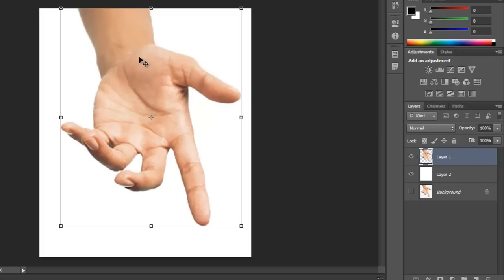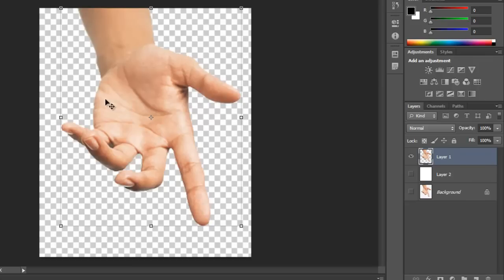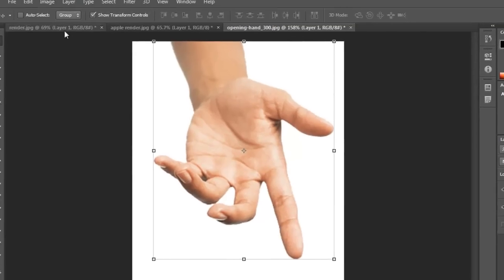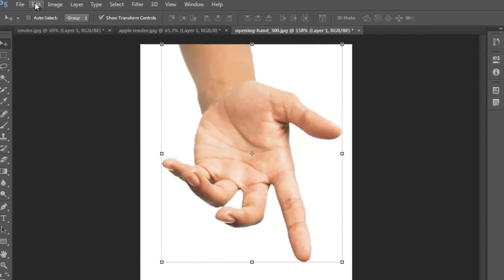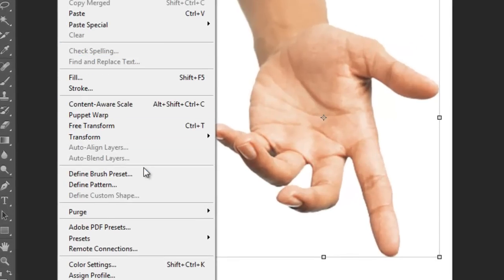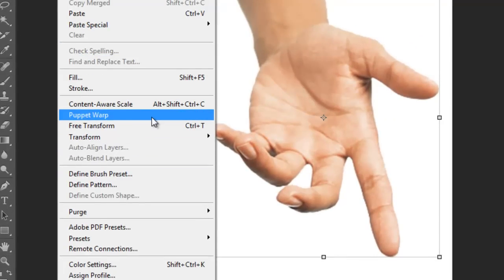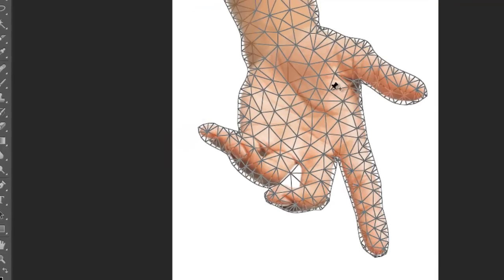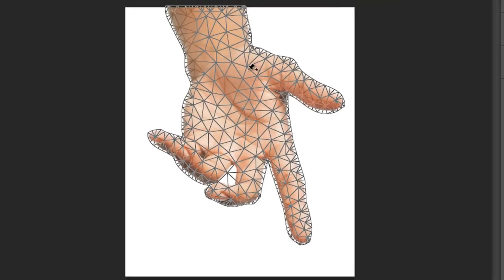So I have the hand, and the best way of using Puppet Warp is if you only have the object that you want to do some changes to. I have the layer selected, and if I go to Edit, here you have the option Puppet Warp. Basically it looks like a somewhat 3D look here.